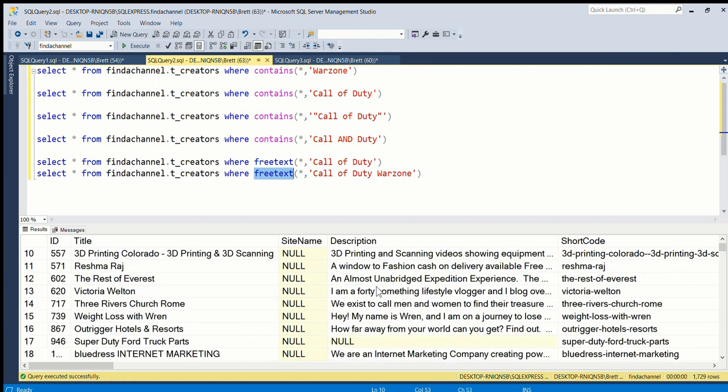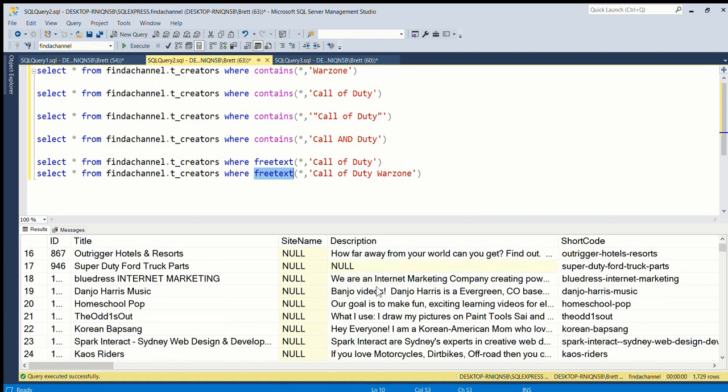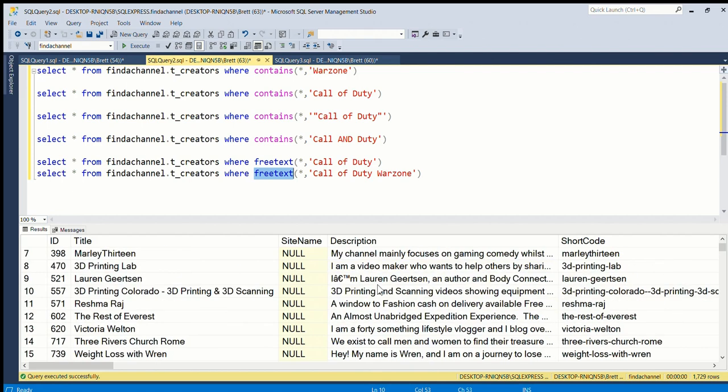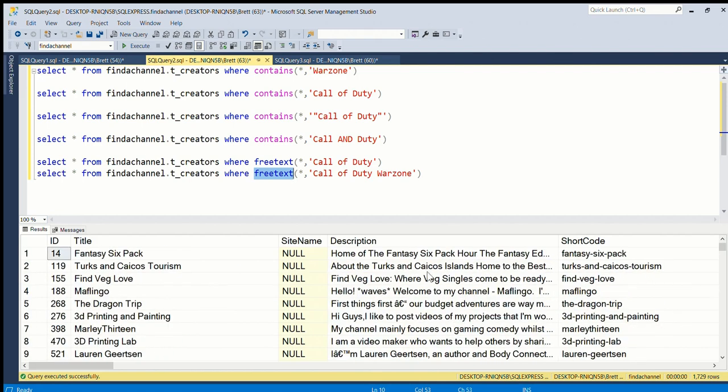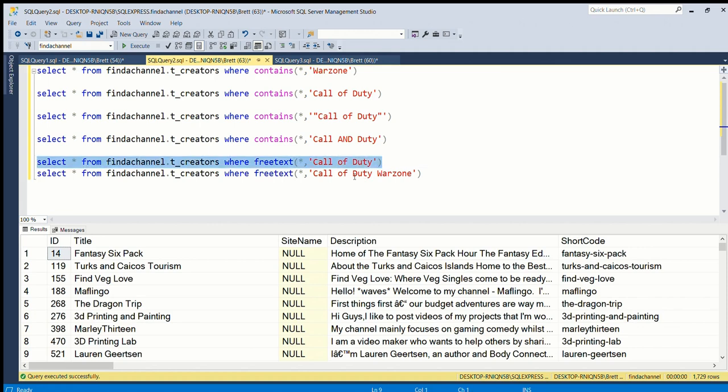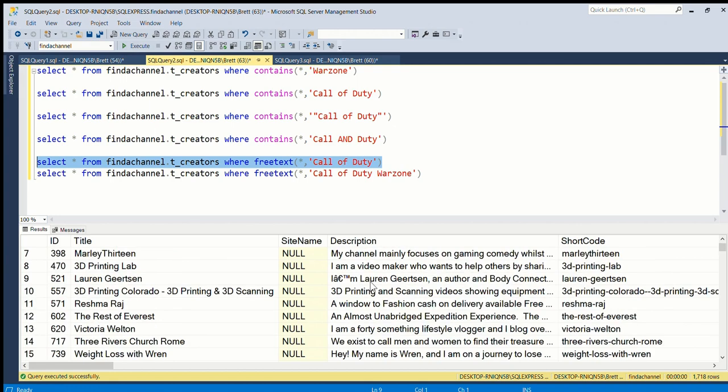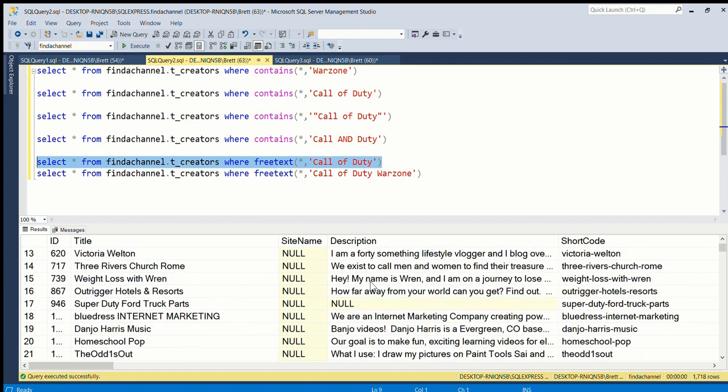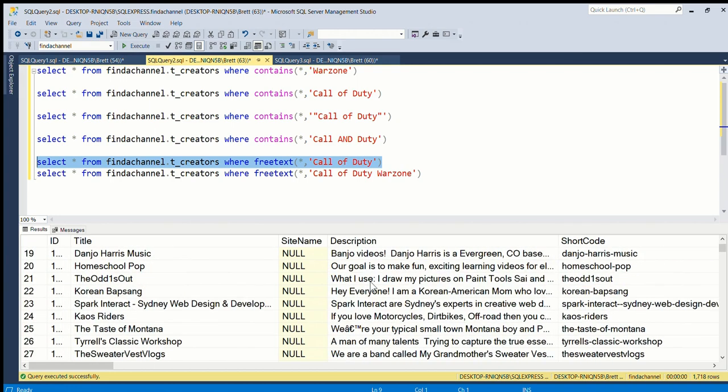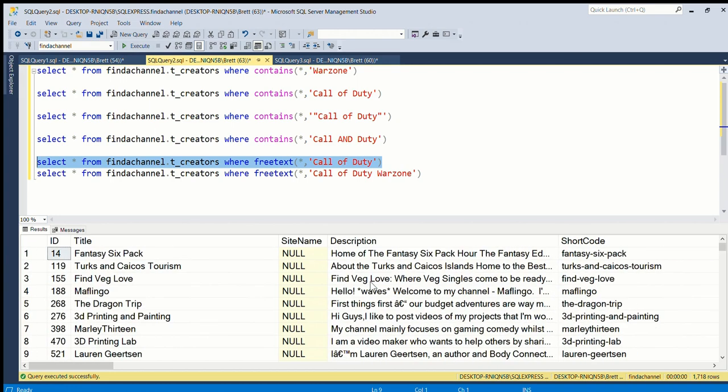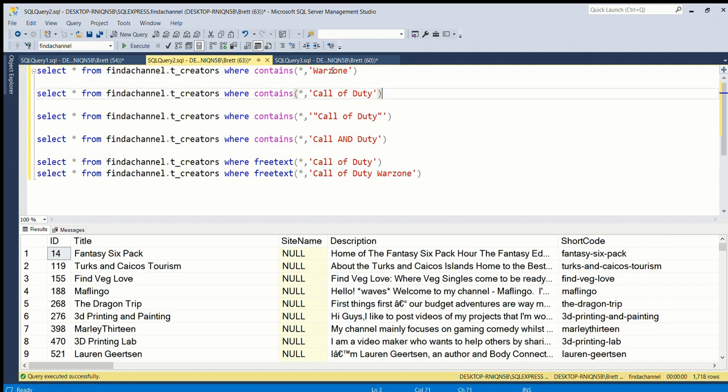Yeah we have a few other weird things, so the search results aren't quite as precise if you use this. Let's have a look at the results here. Okay so they're not quite so good.